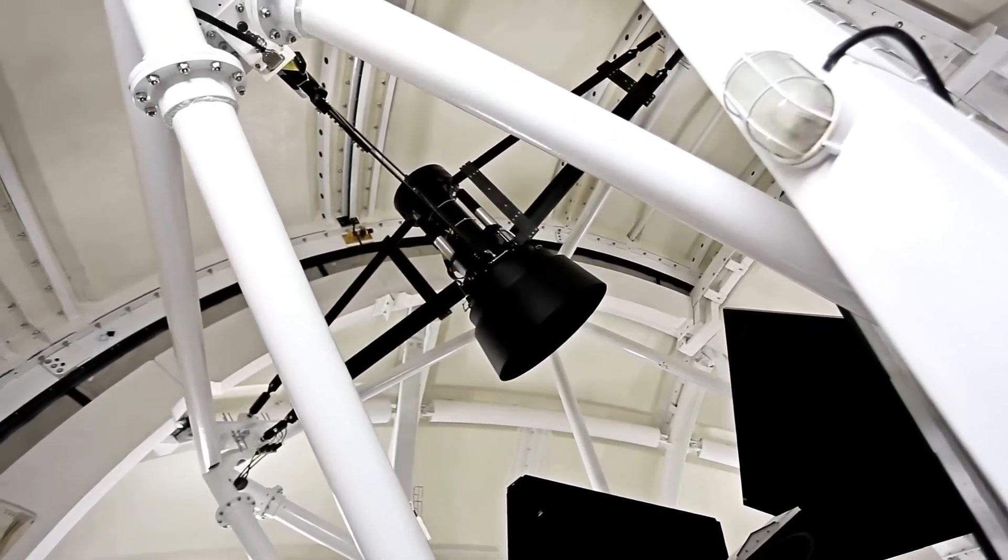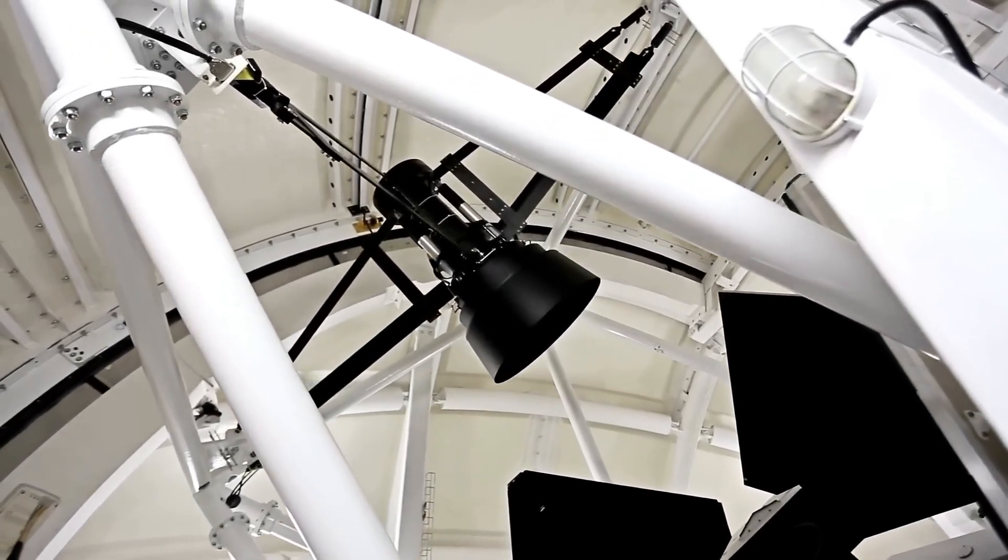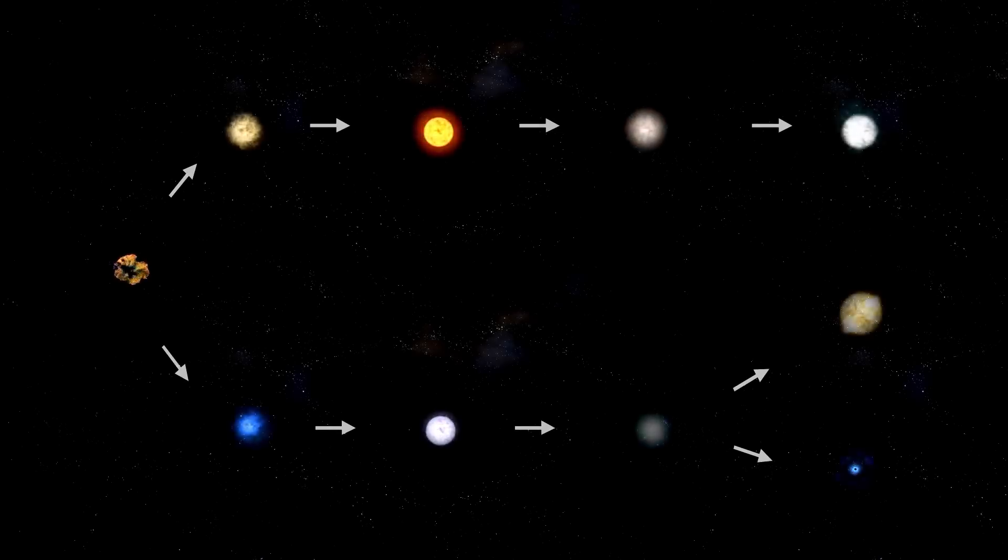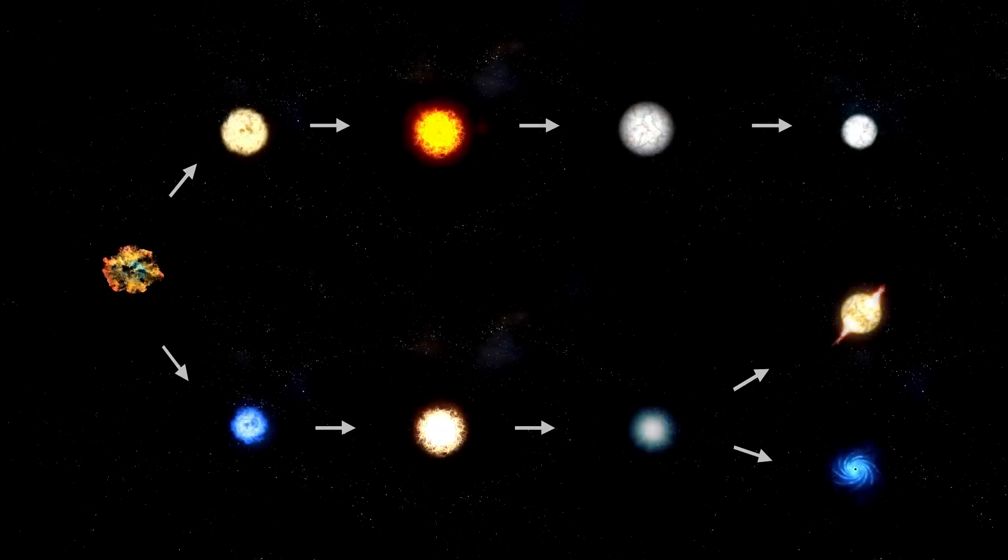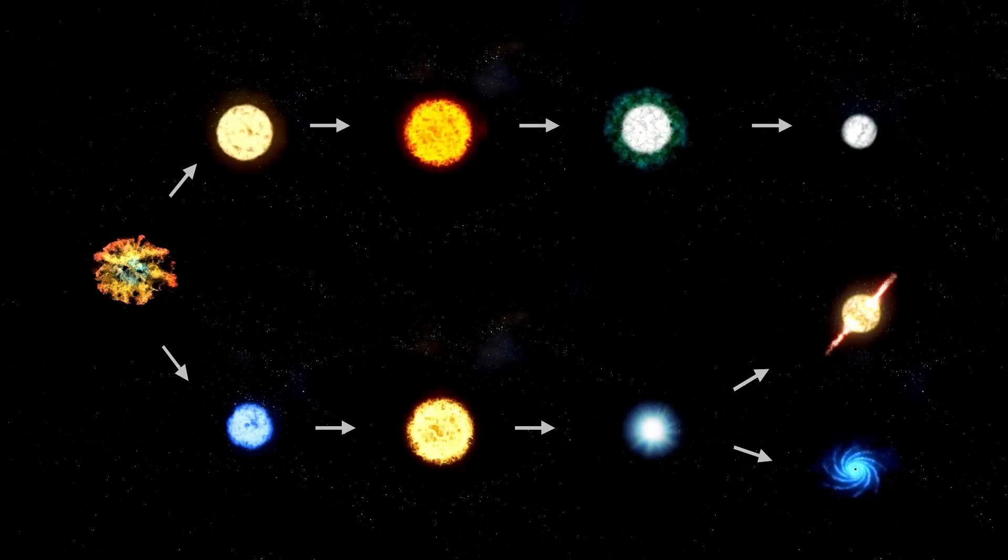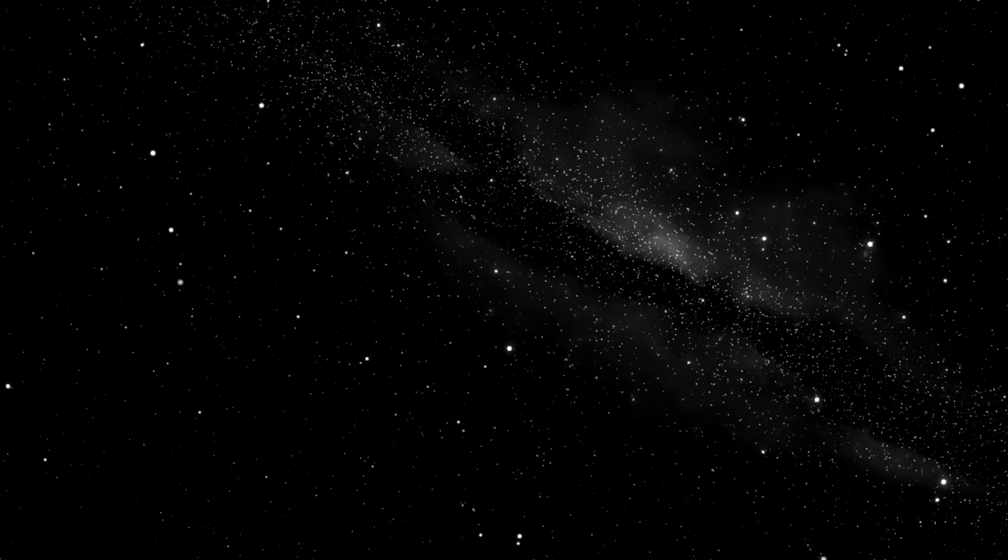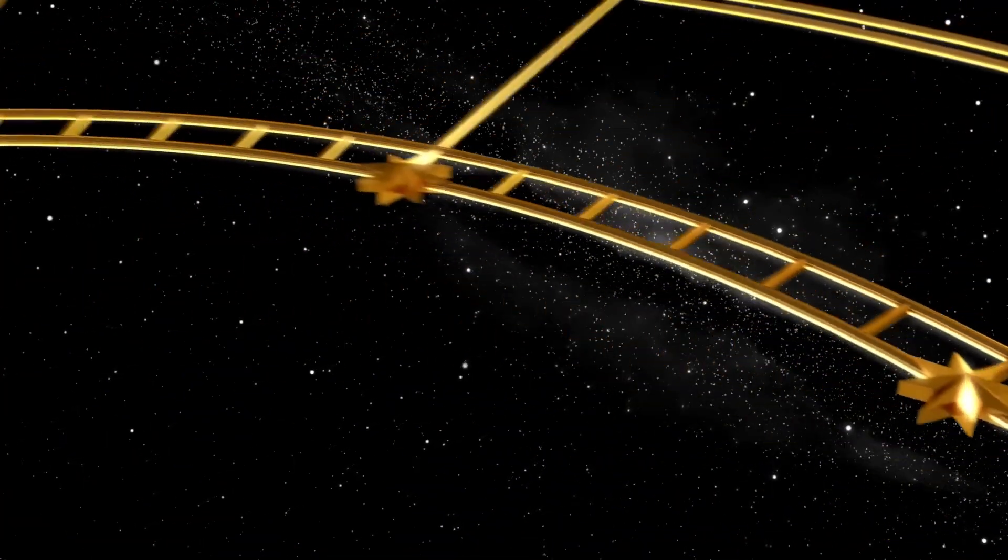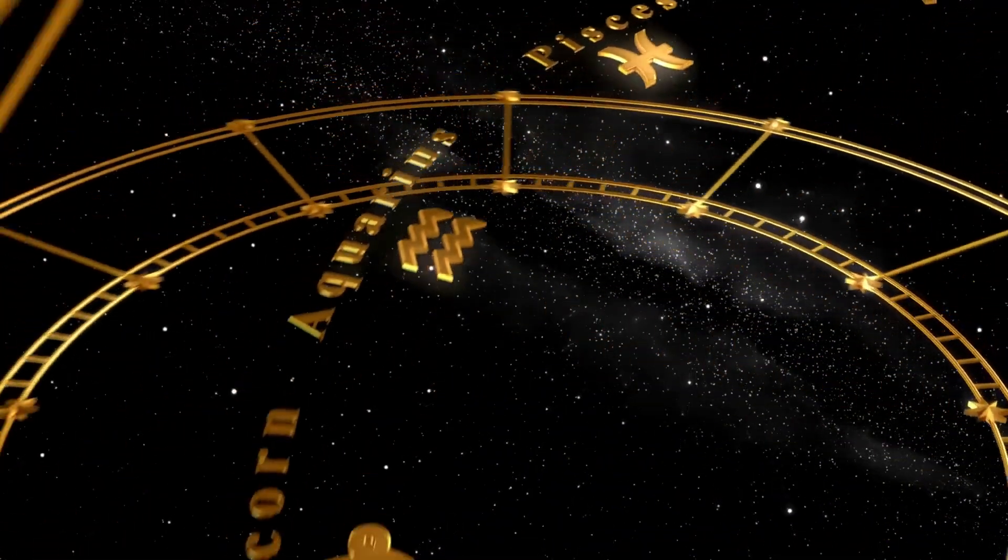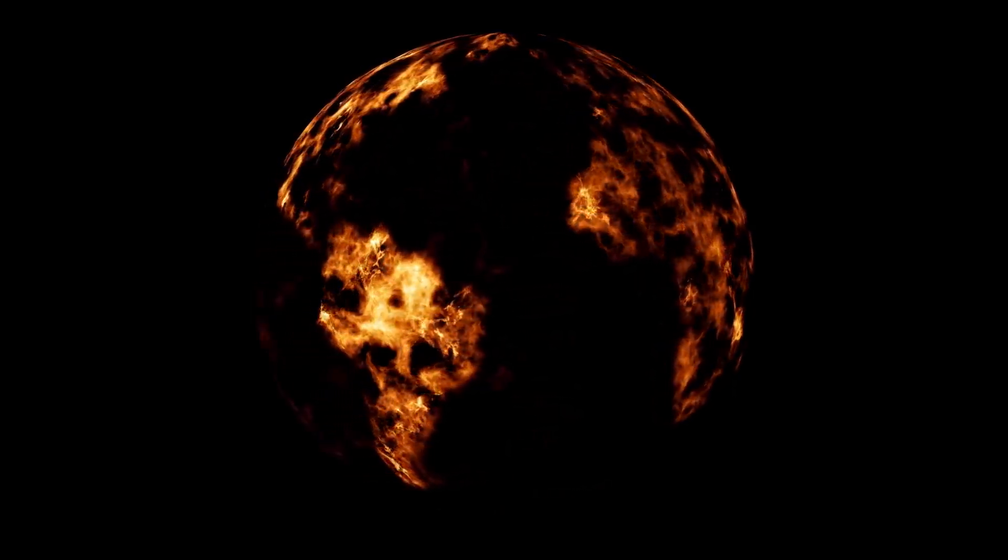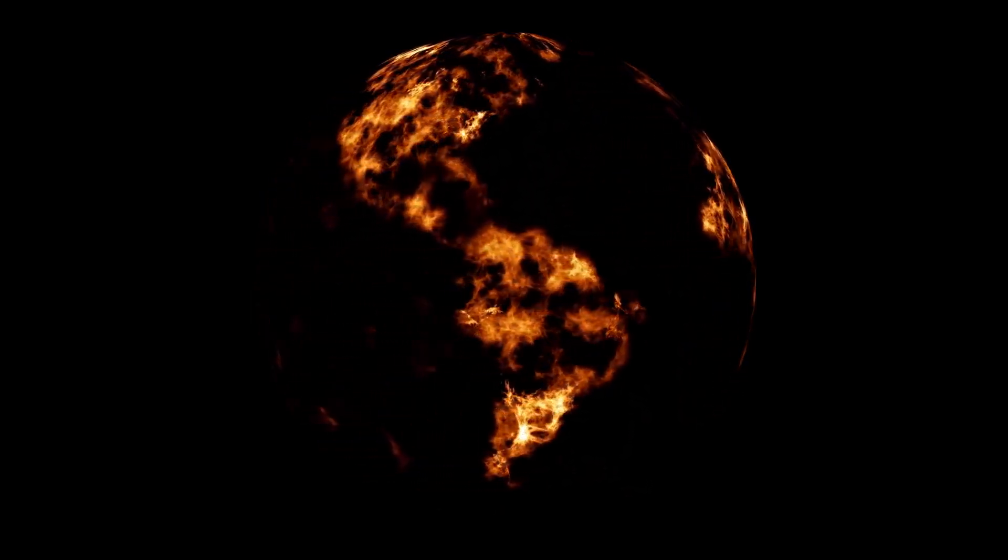Cosmic rays, high-energy charged particles, can also pose risks, especially to satellites and even high-altitude aircraft. Though Earth's magnetic field and atmosphere provide significant protection, an intense burst from a supernova could temporarily overwhelm these defenses.